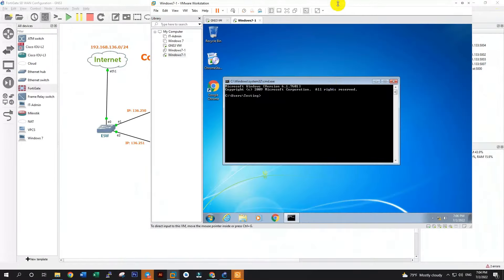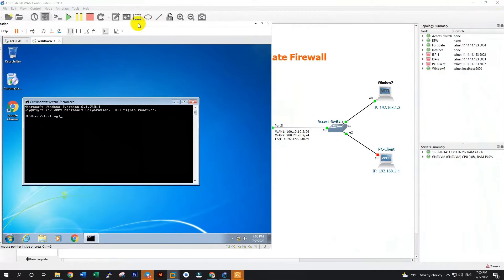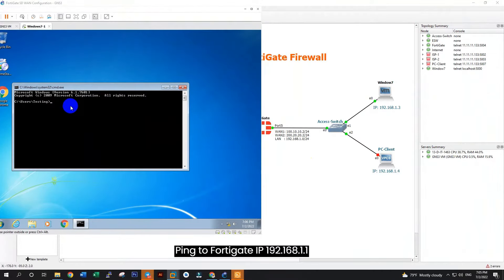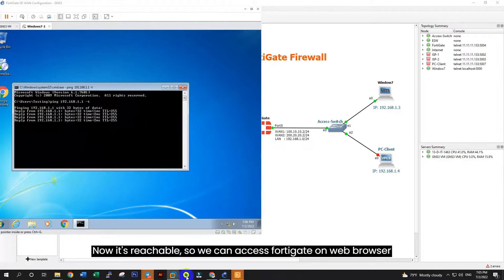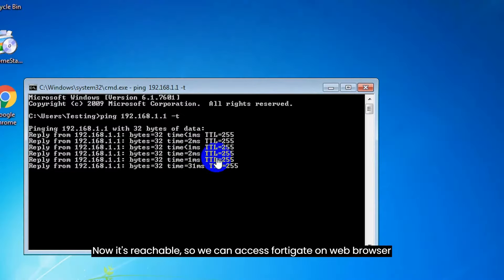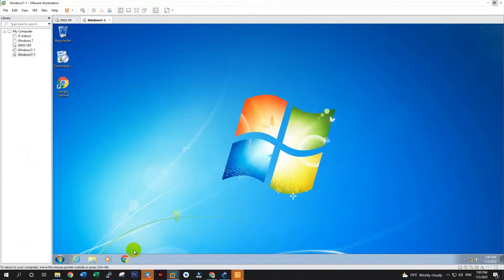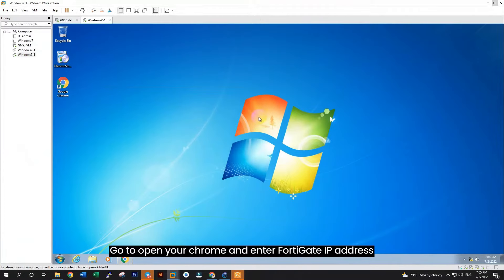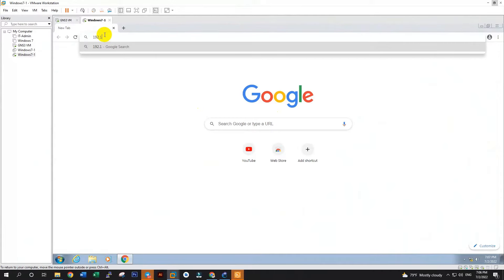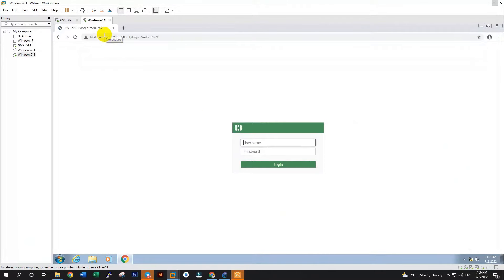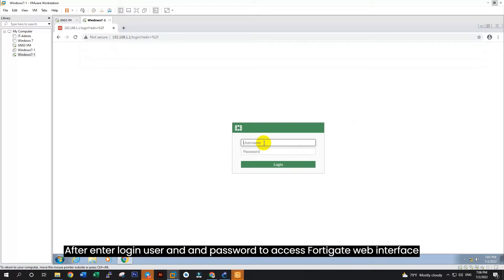Now let's start FortiGate firewall and remote to FortiGate via console. For the default login user: admin. And password: no password. Enter new password. After that we need to set a static IP address on FortiGate to allow remote access via web browser. I used port 5 for LAN, so we set IP for LAN to remote from PC client.